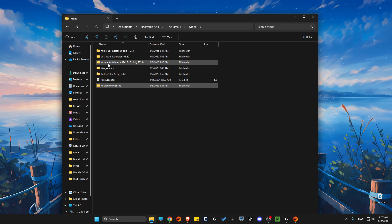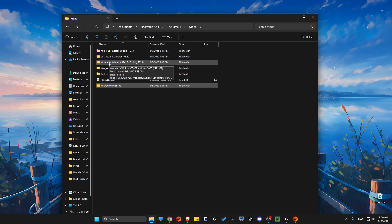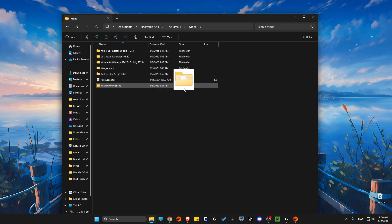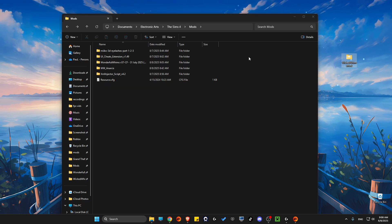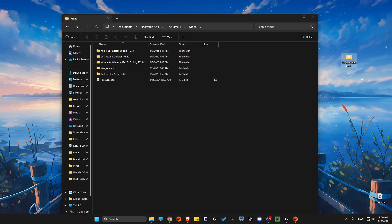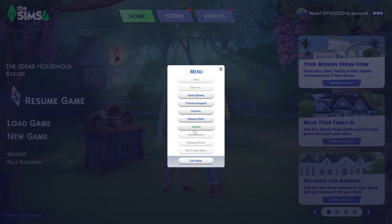So in this case, I will drag and drop to my desktop this particular mod. Okay, then you just need to run the game, also press Escape, then go to game options.